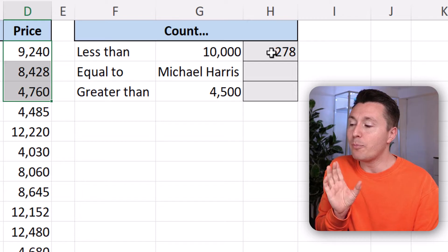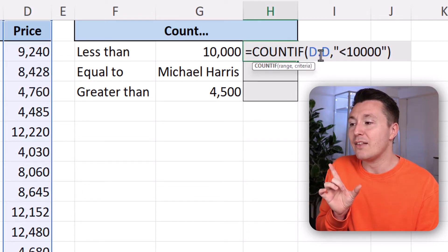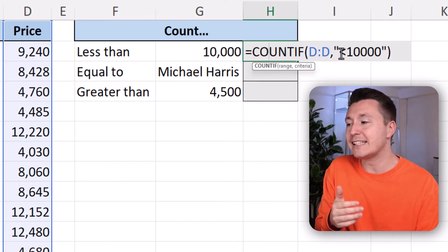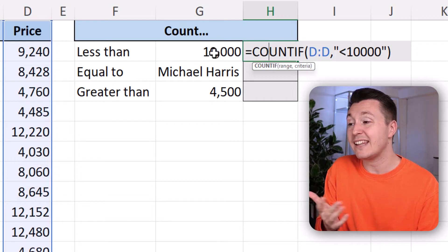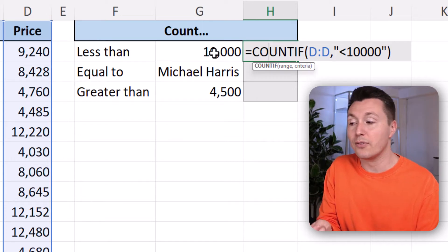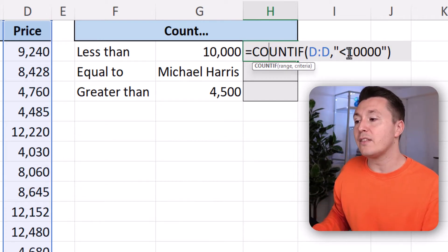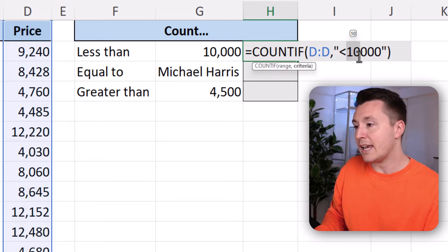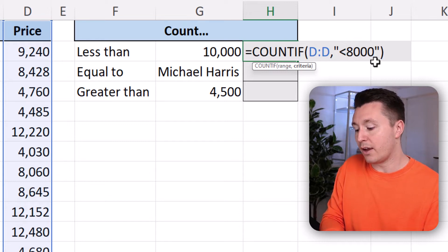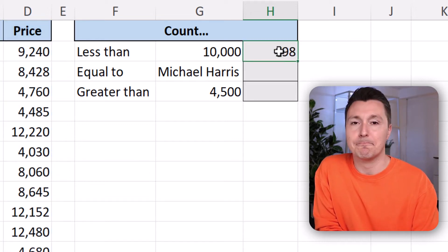Now the problem with this is that this is not very dynamic. Let's say in the future it might be less than 8,000. Then you'll have to go inside the formula and change it to 8,000 here to count it again.